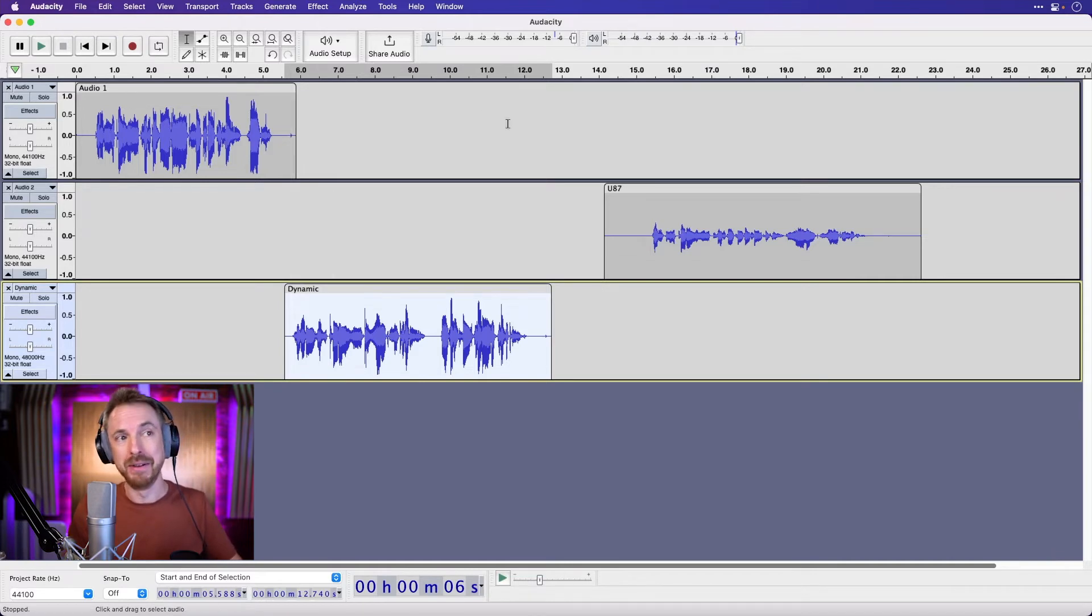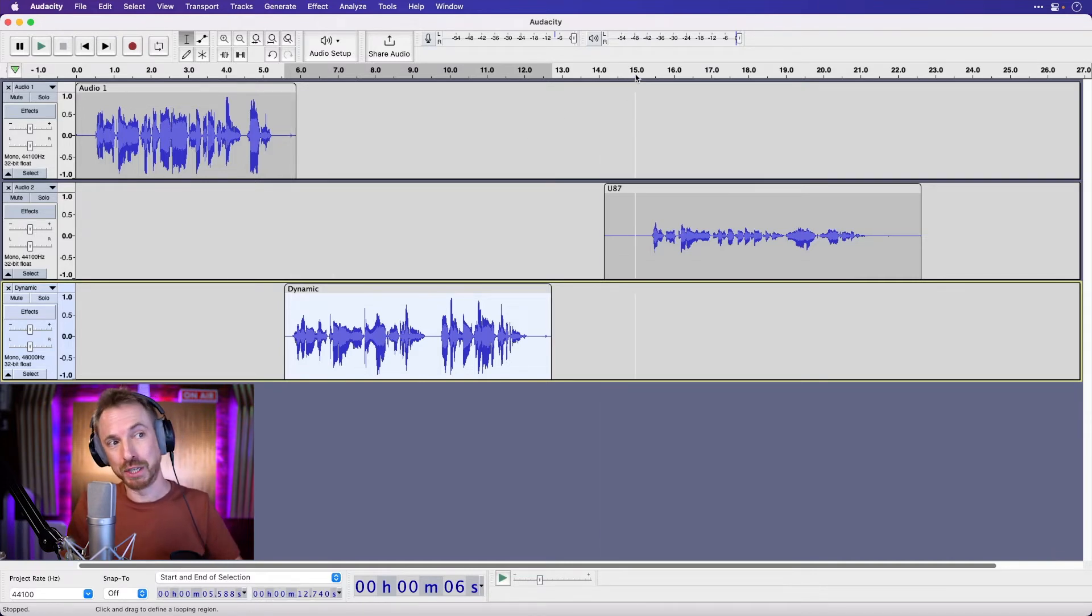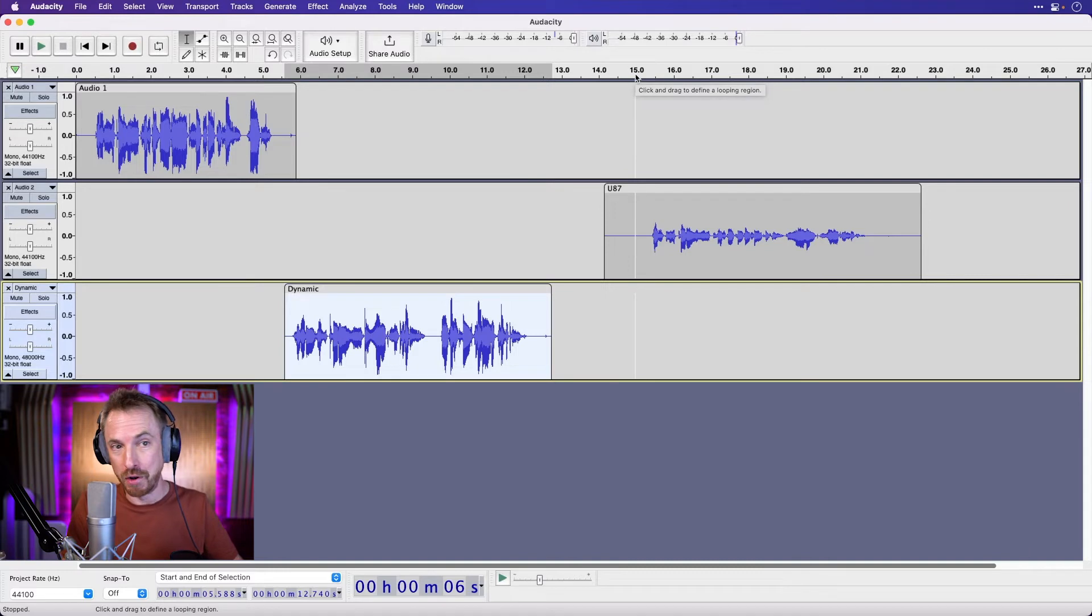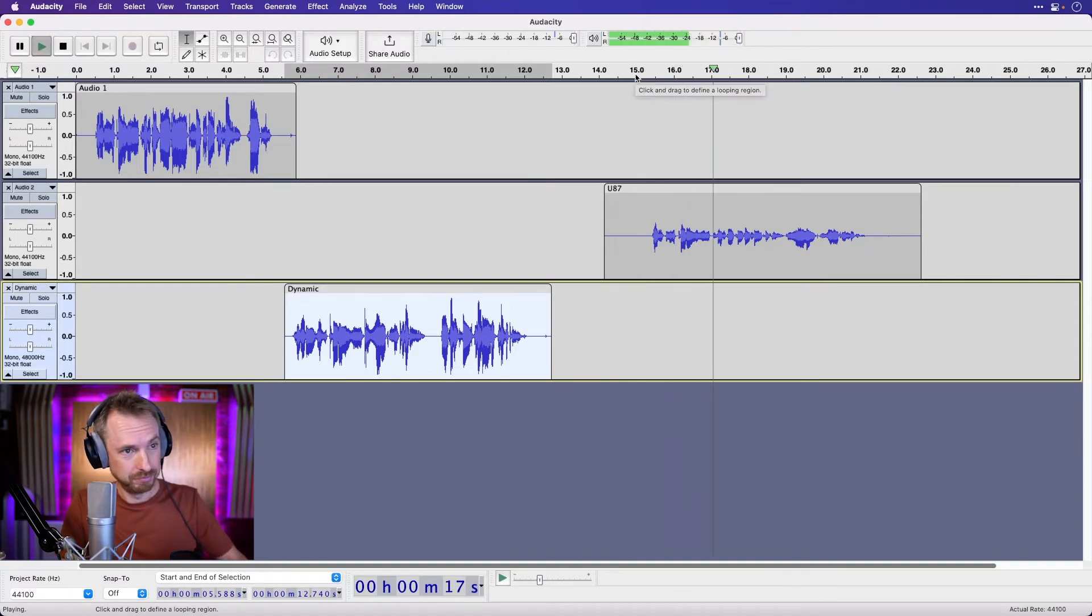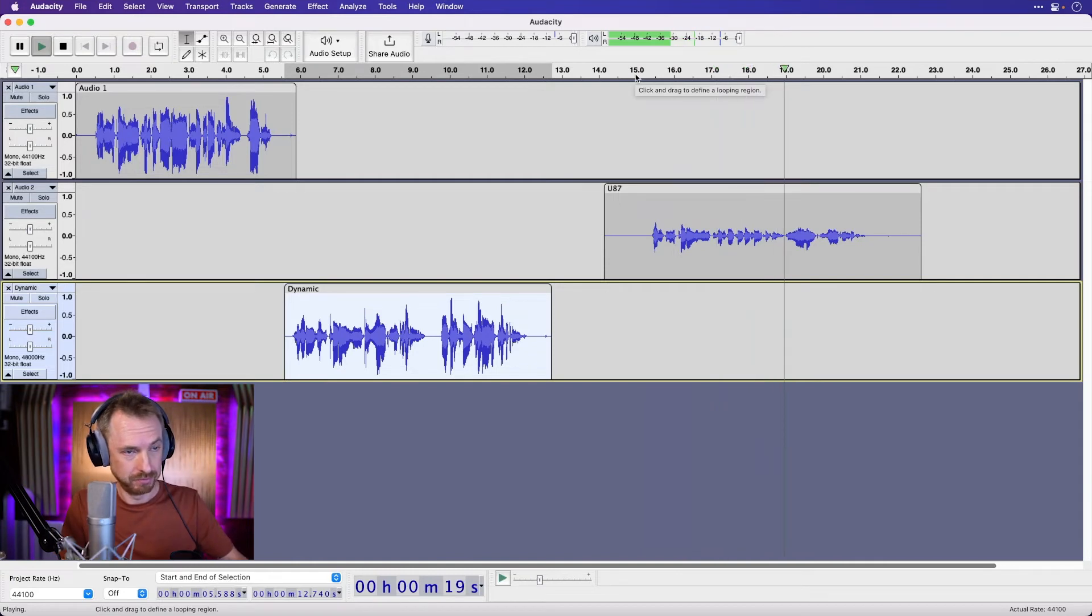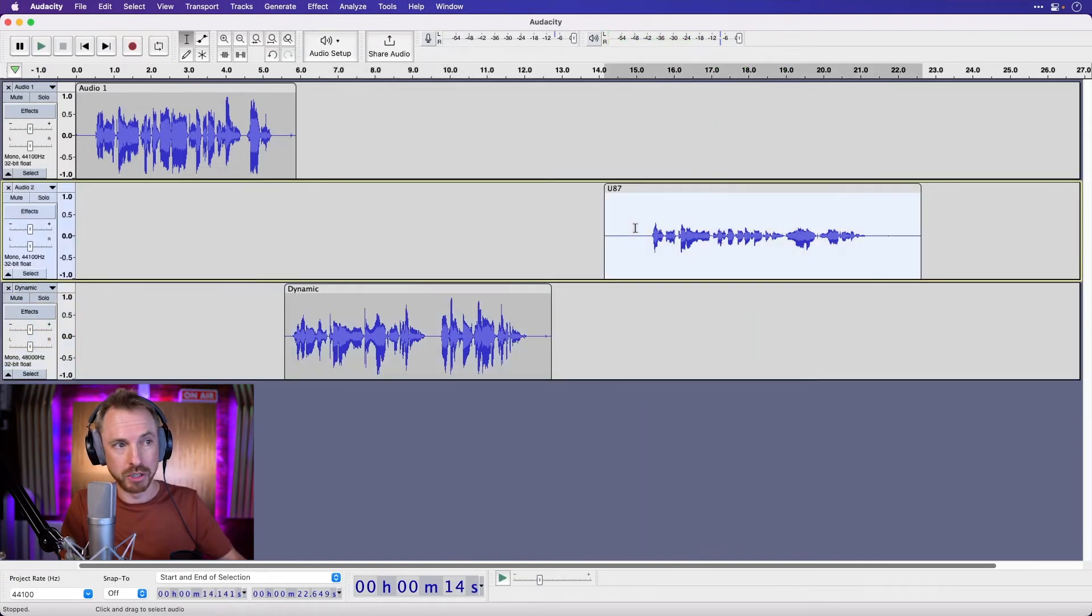Audacity. Now what about this world famous voiceover microphone, the Neumann U87 condenser mic? This is a recording on my trusty condenser microphone. Now I want to enhance that, well,